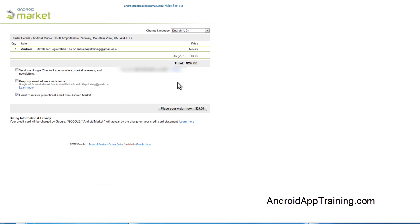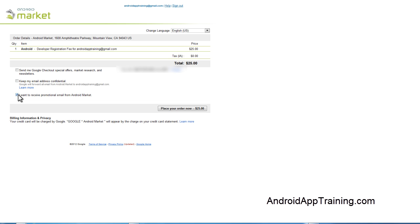After you've entered your card information, the next screen will show up like this. It'll have your registration fee right here of $25. You can check to get special offers from Google and choose to keep your address confidential. We'll go ahead and uncheck to get the promotional emails from the Android Market. When you're done, you just place your order.